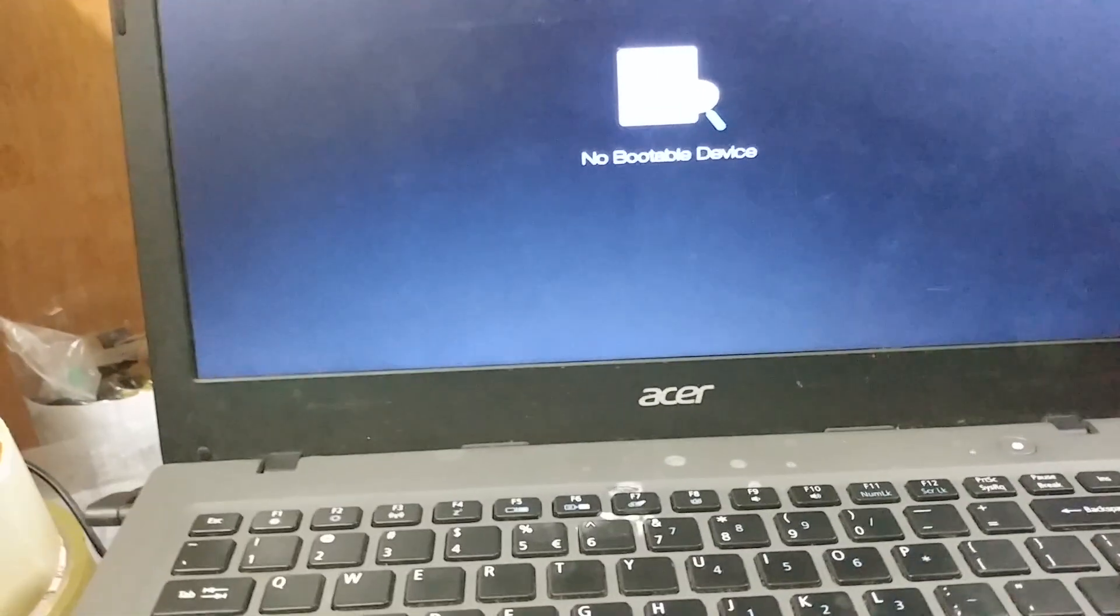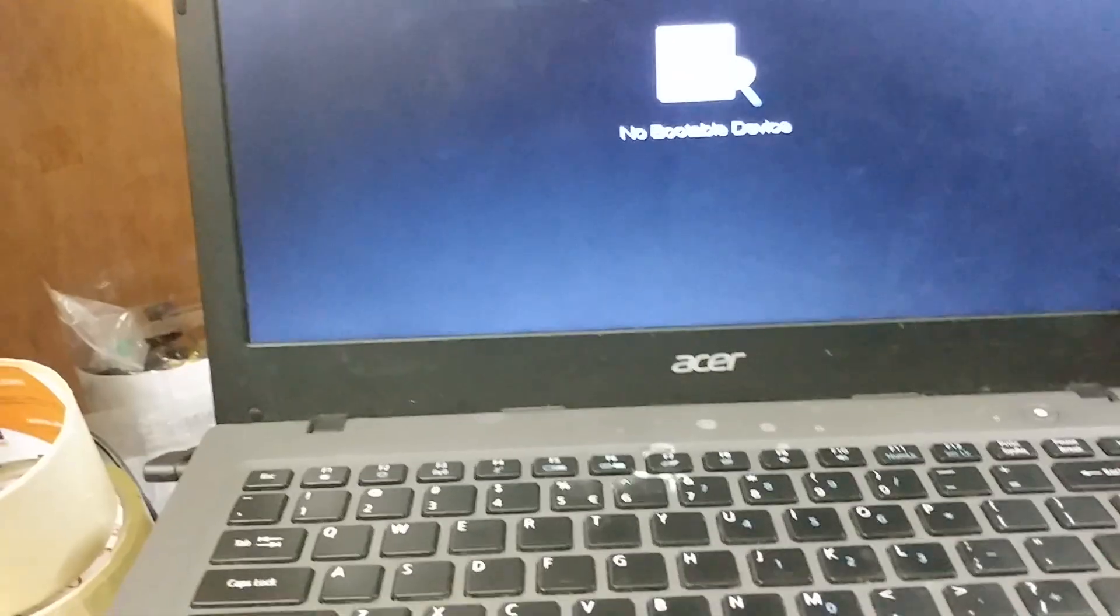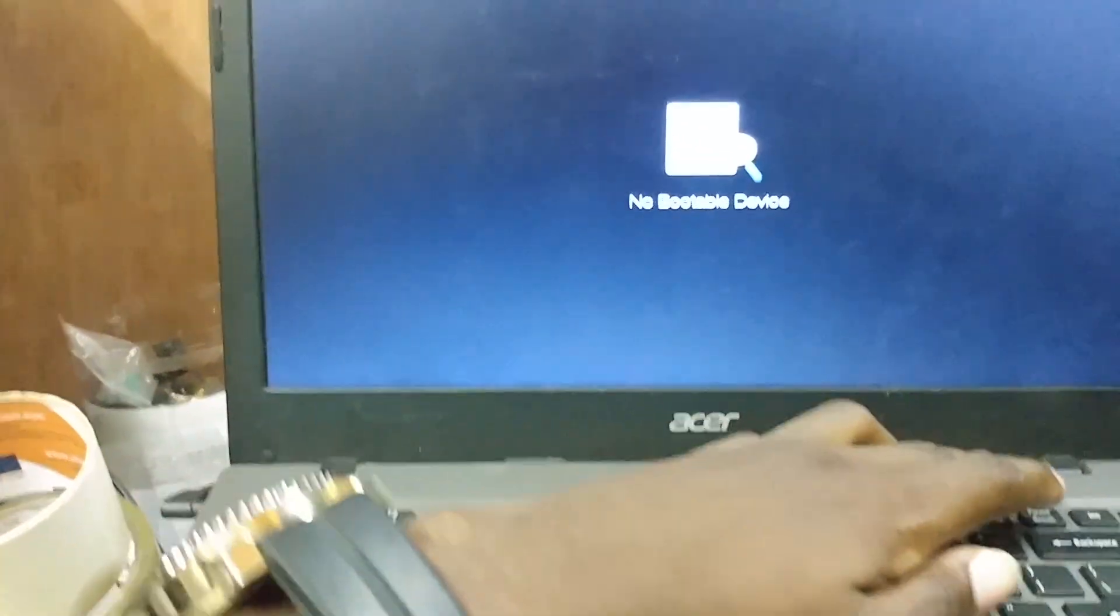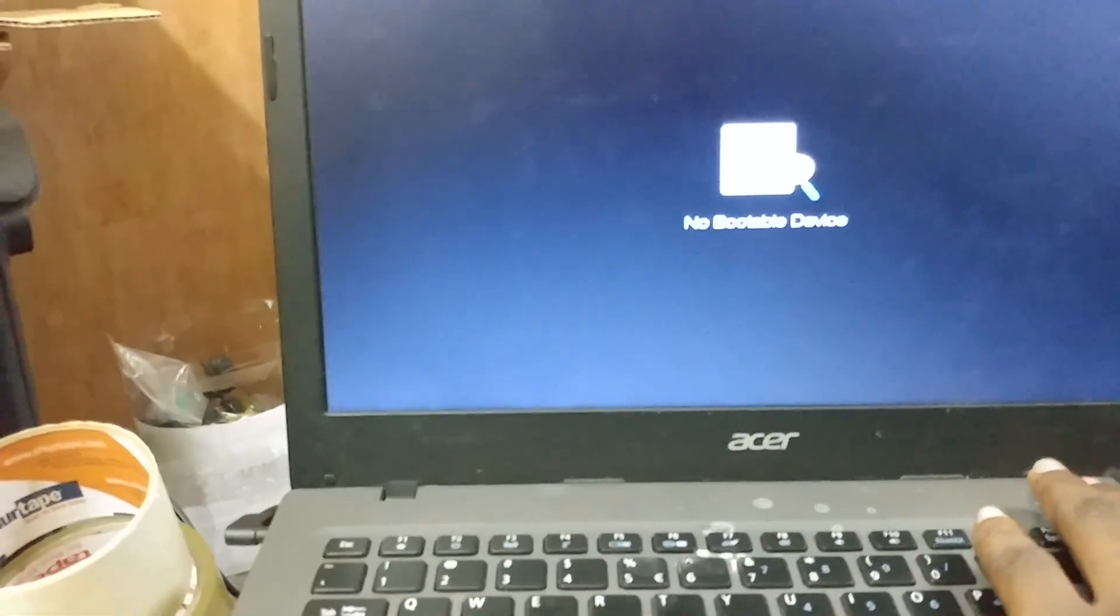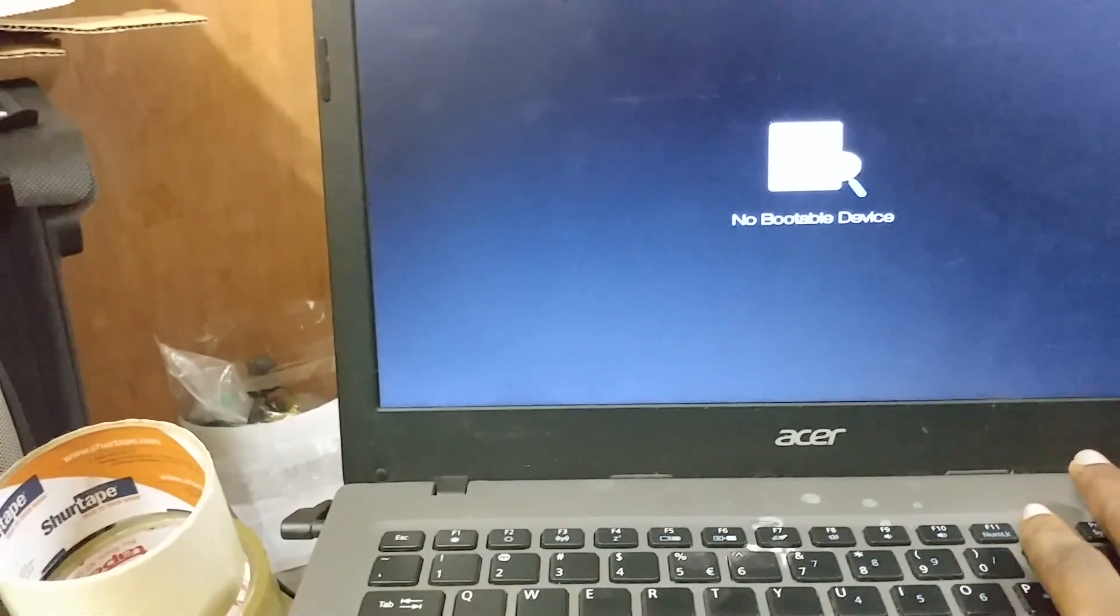In order to get this UEFI mode going, we are going to reinstall Windows. We're not going to do the whole reinstallation on this video, but we're just going to show you the procedure.